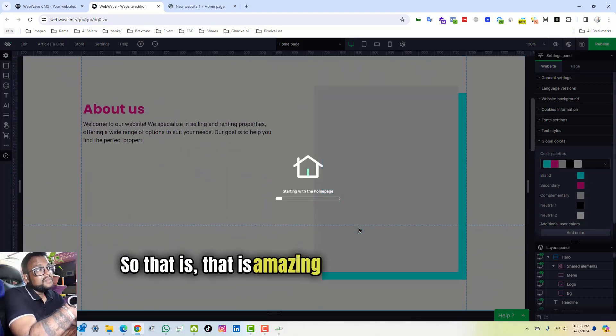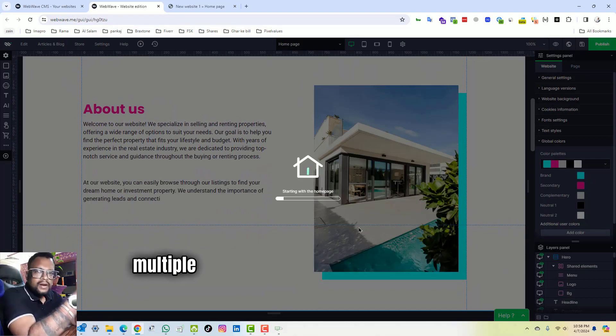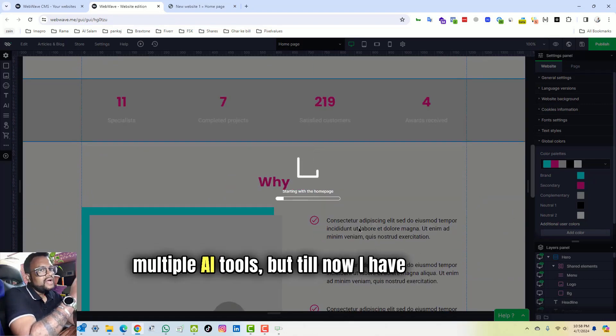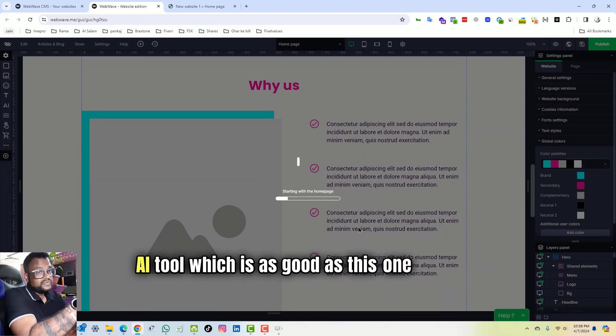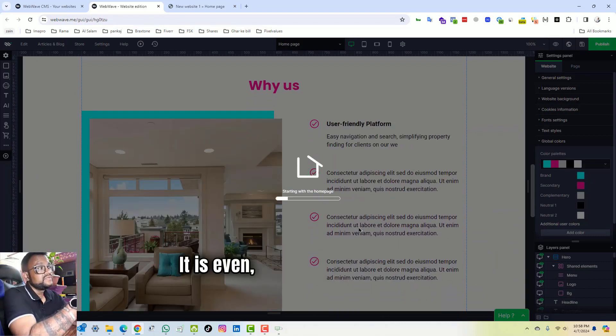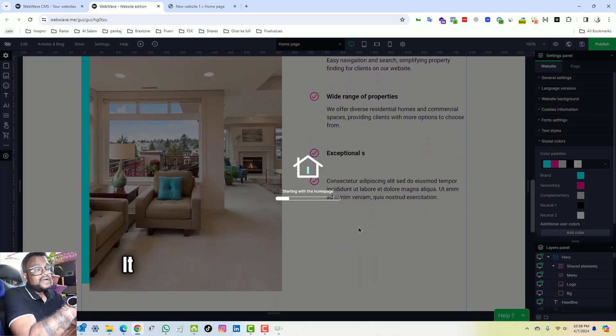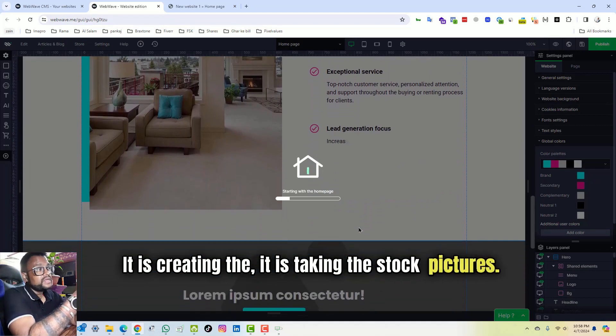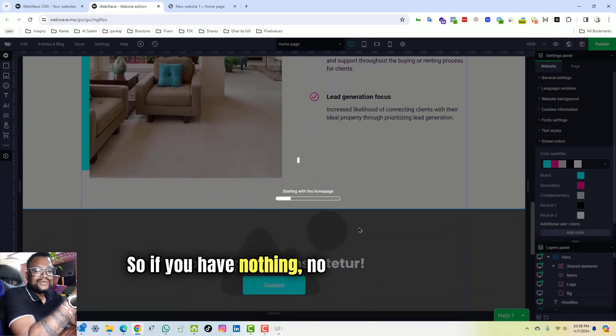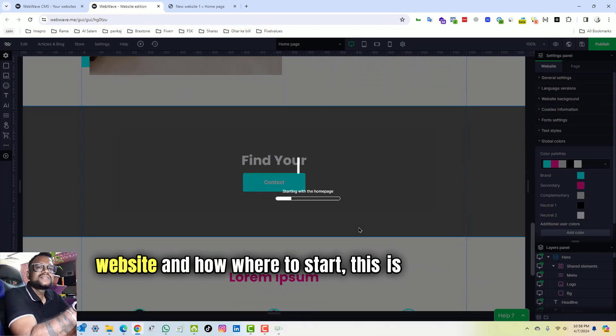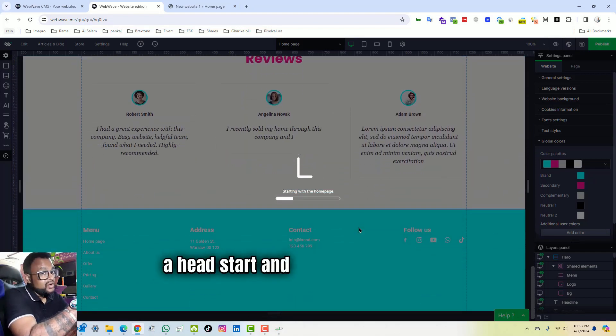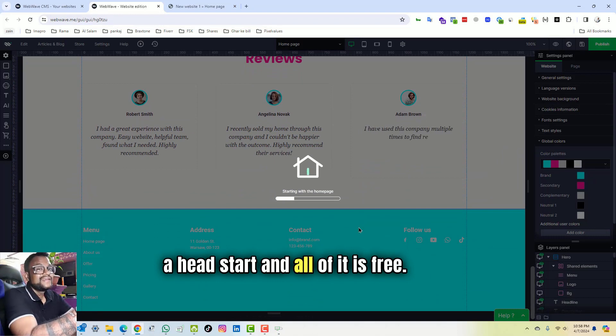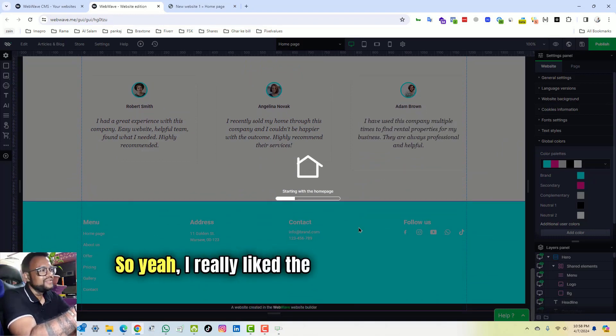That is amazing because I have tested multiple AI tools, but till now I have not found an AI tool which is as good as this one because it is doing a lot of work for you. It is even creating the text in front of your eyes. It is taking the stock pictures. So if you have nothing, no idea how to create a website and where to start, this is going to give you a head start and all of it is free.